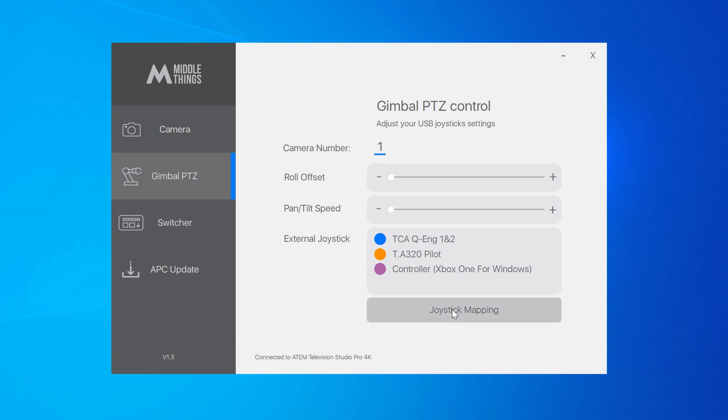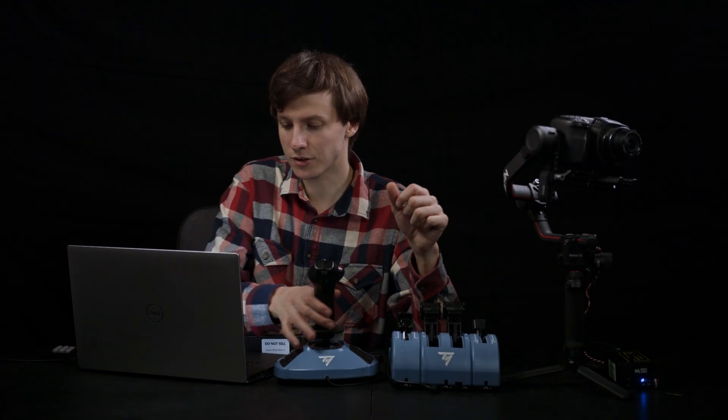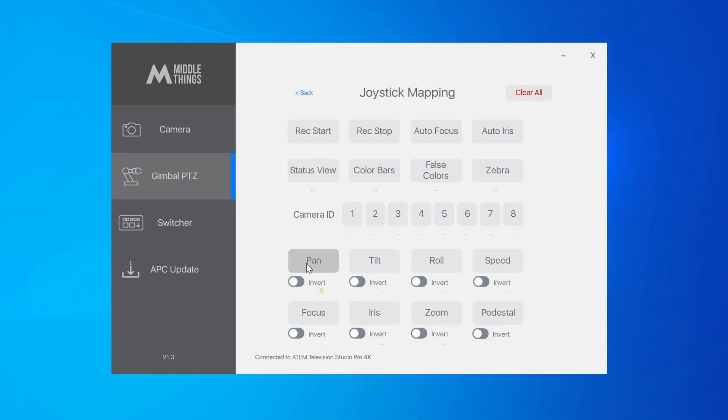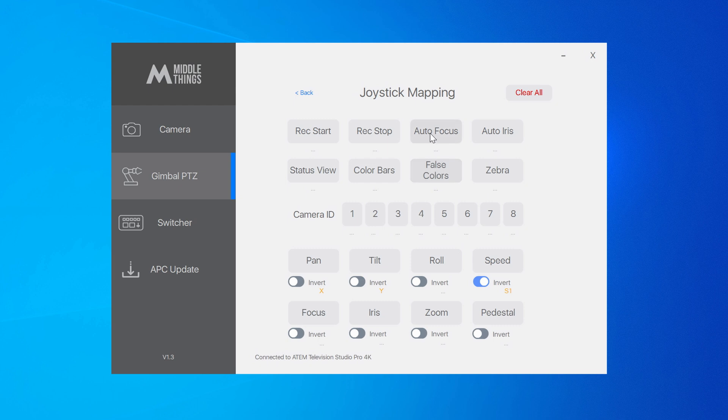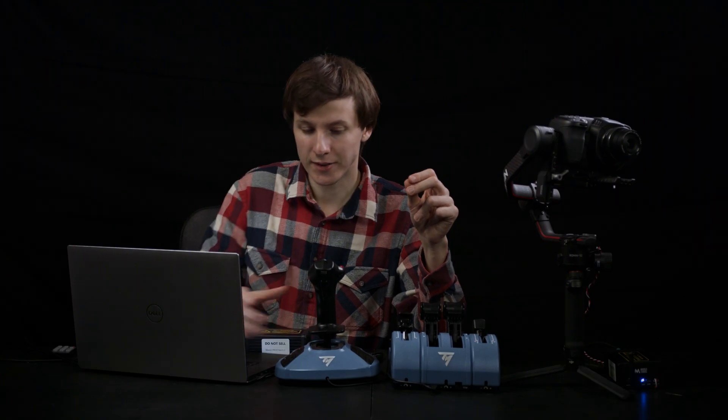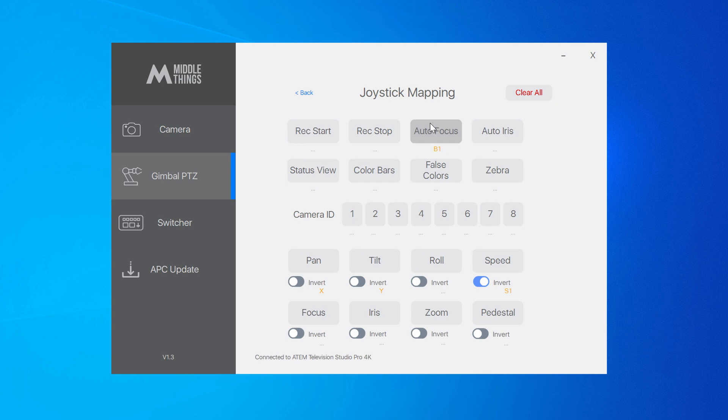Then you can start connecting your USB joystick controllers and they will start to show up on the gimbal PTZ page. Now let's head over to the mapping section. If I want to map the pan axis, I just press the button, touch the corresponding axis, and there we go, it's mapped. Same for the pan tilt speed that I want to map to the small slider here. I just click on the speed and then I move the button. Same thing for the buttons, like if I want to map the autofocus, I just click on autofocus and then click on the corresponding joystick button and it's mapped.